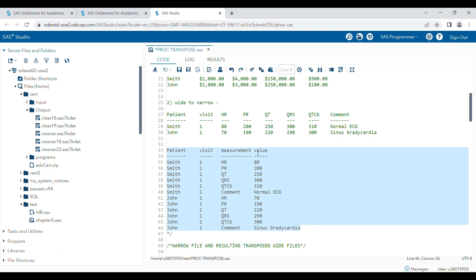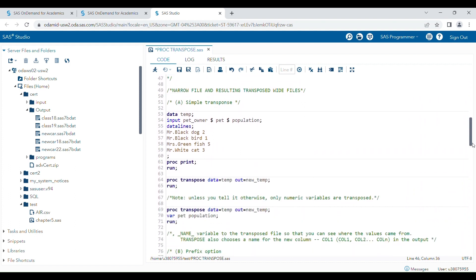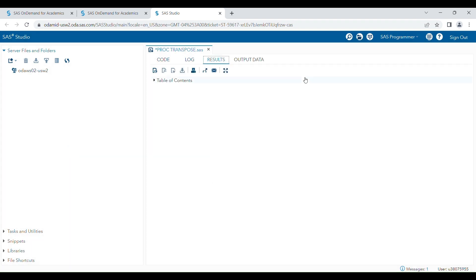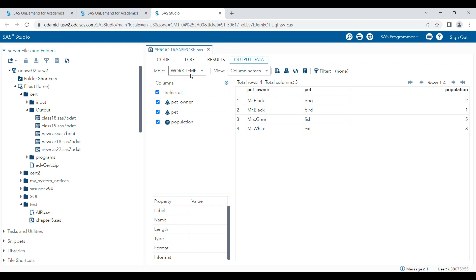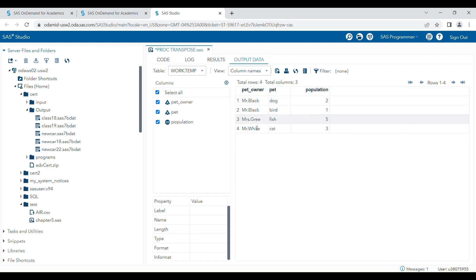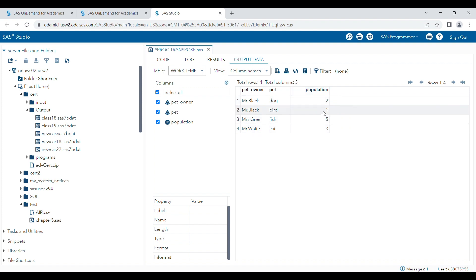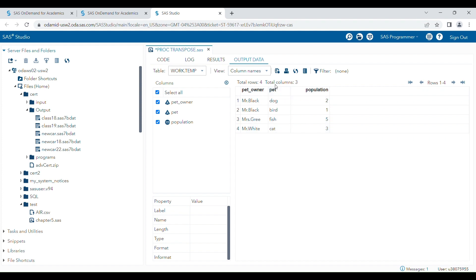I will show you the use of PROC TRANSPOSE with an example. I have a dataset here — the dataset name is 'stamp' and it has three variables and four records. If I wanted to change the orientation of this dataset based on the population number, you have to remember that PROC TRANSPOSE by default transposes only the numeric variable.